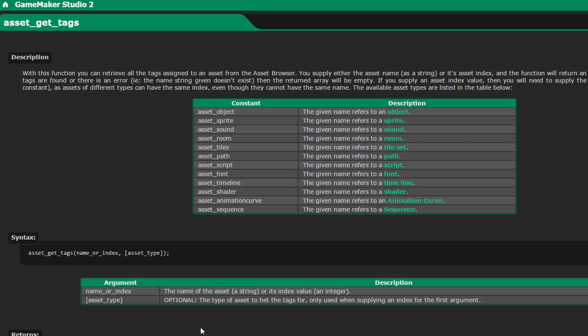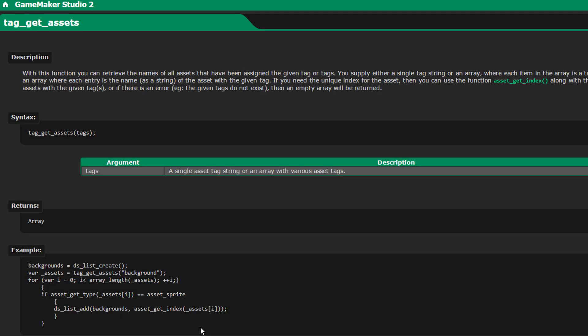The update also has a function to get the tags of an asset while you're in the game, and you can also get assets from a tag. There are many runtime functions for interacting with the tags functionality.